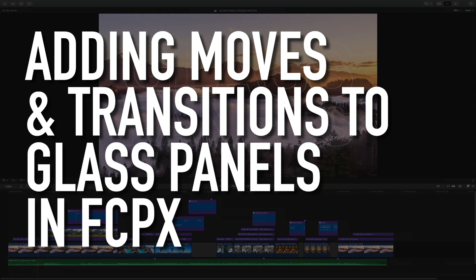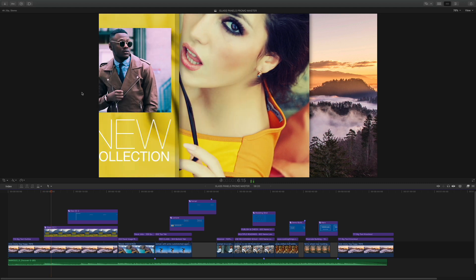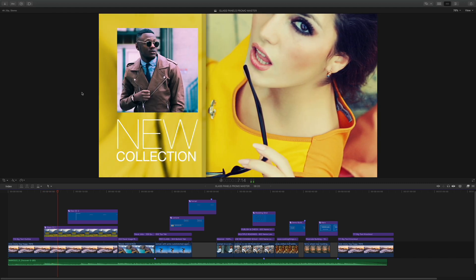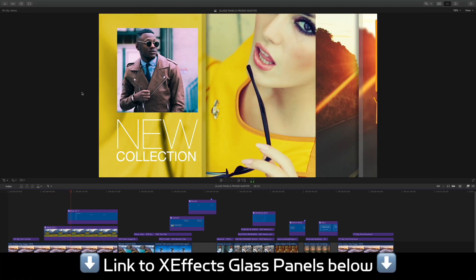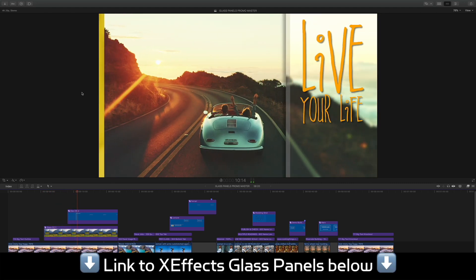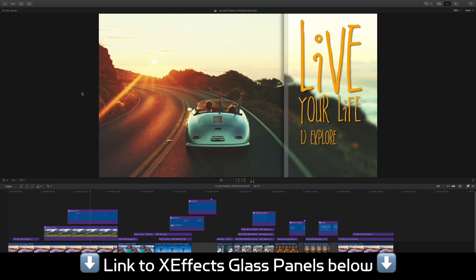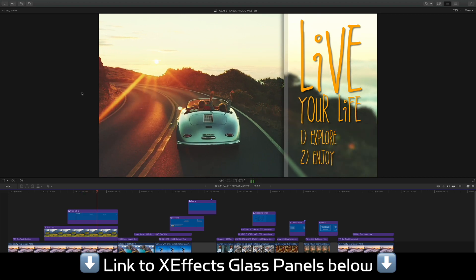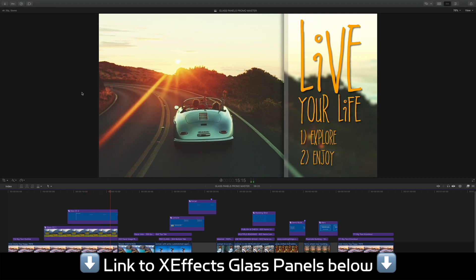Hello and welcome to the second in a series of tutorials for XFX glass panels. There are a set of plugins for Final Cut Pro X that allow the overlay of clean, simple glass panels with images, video and text.